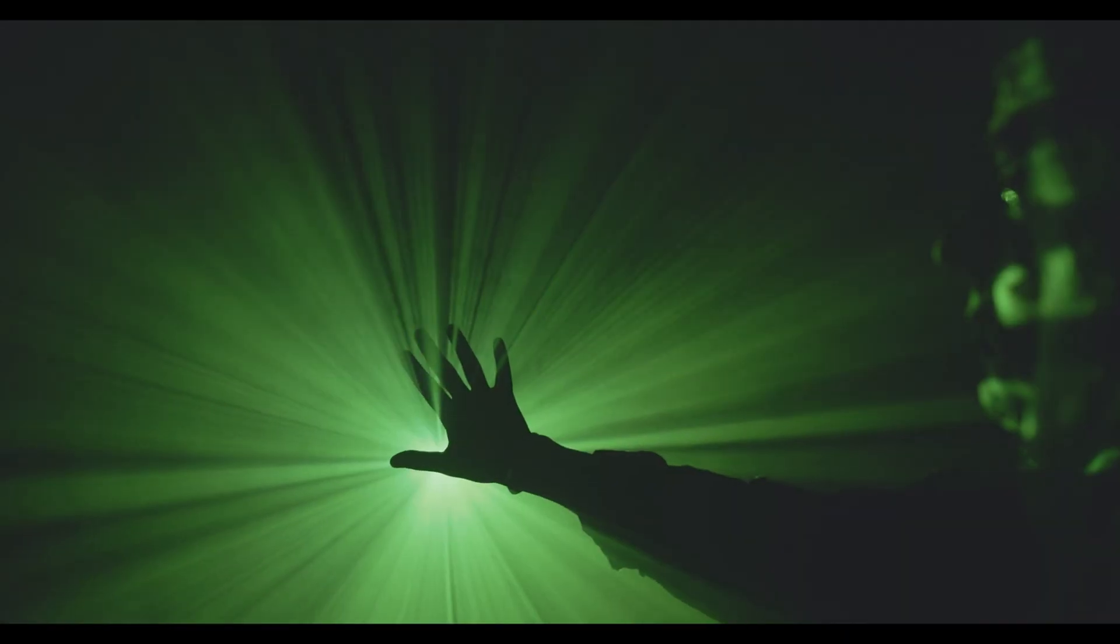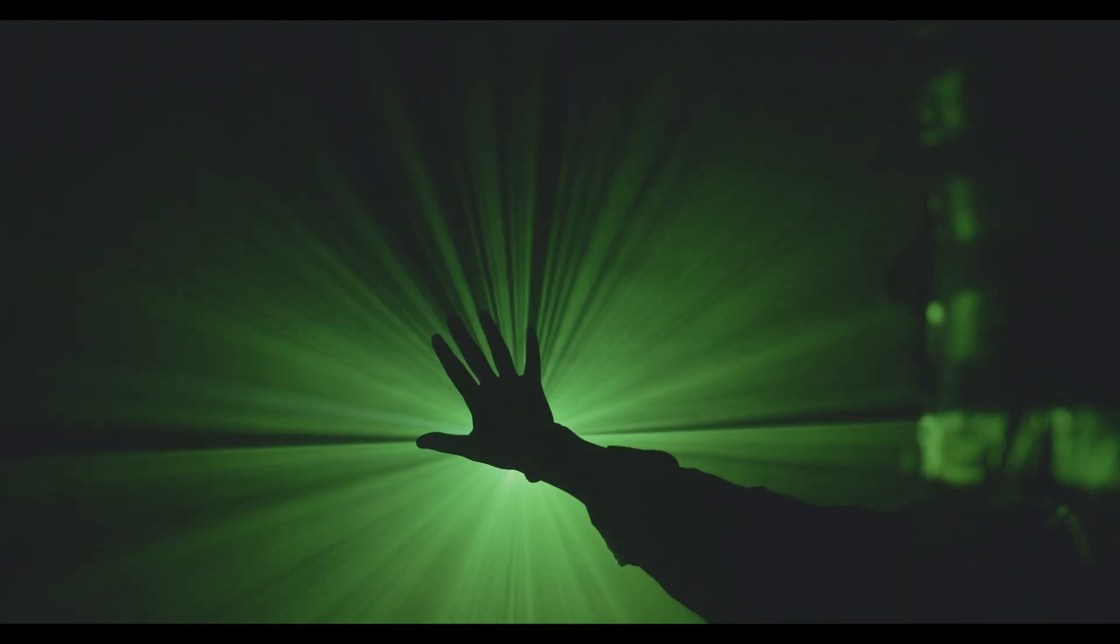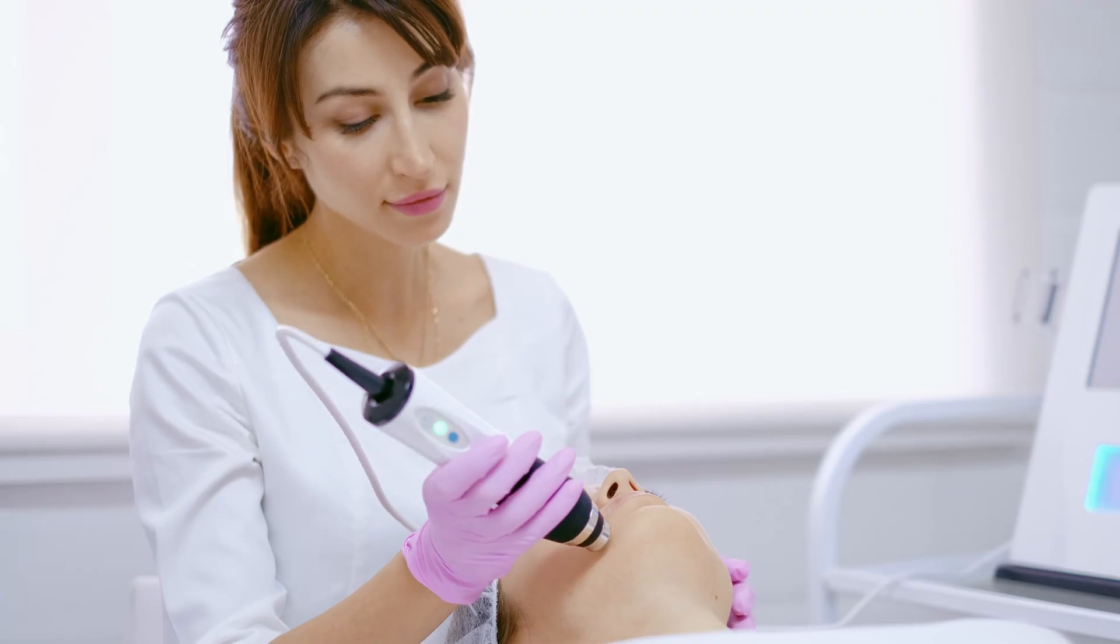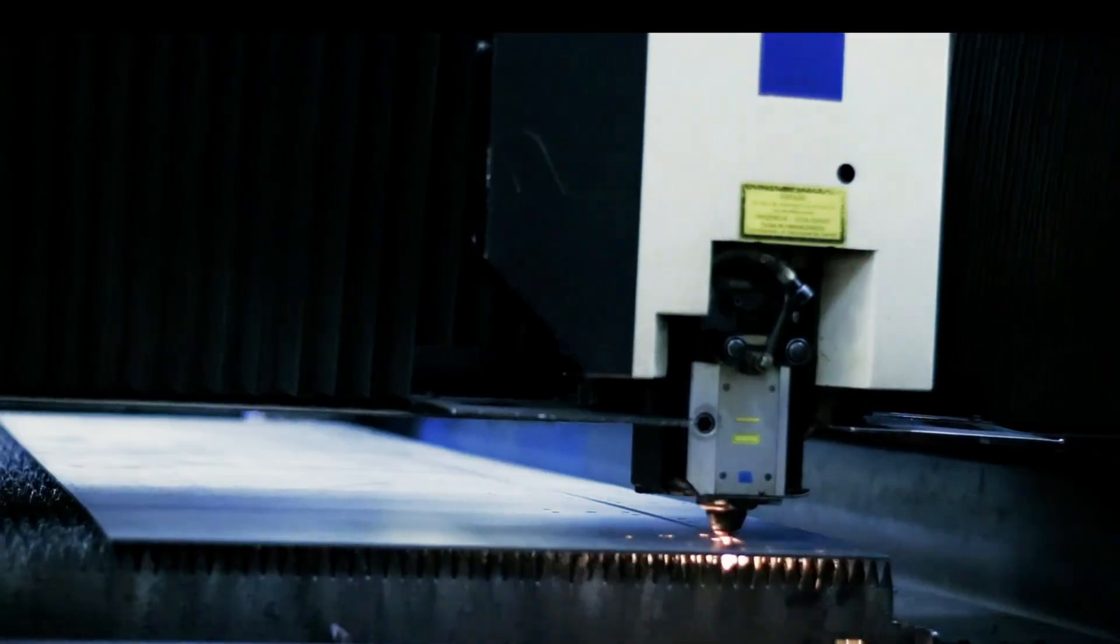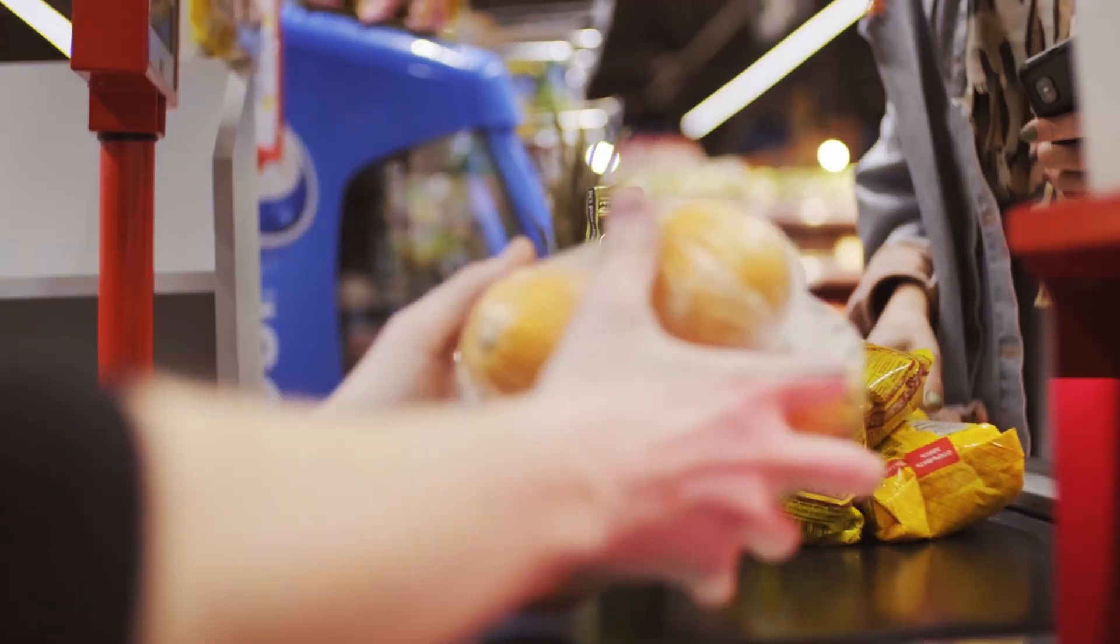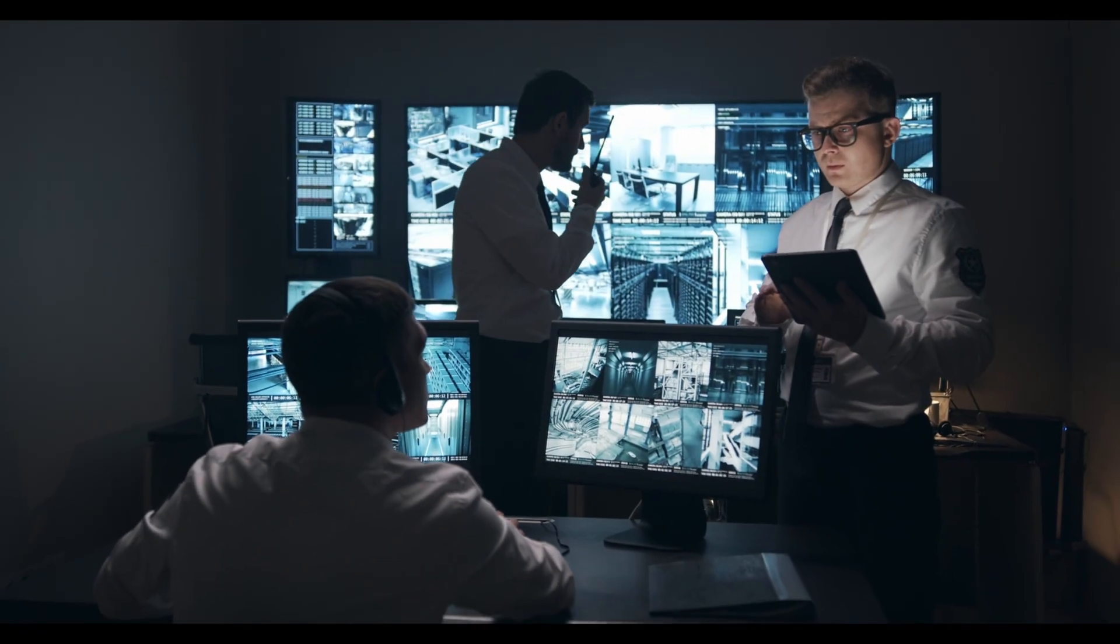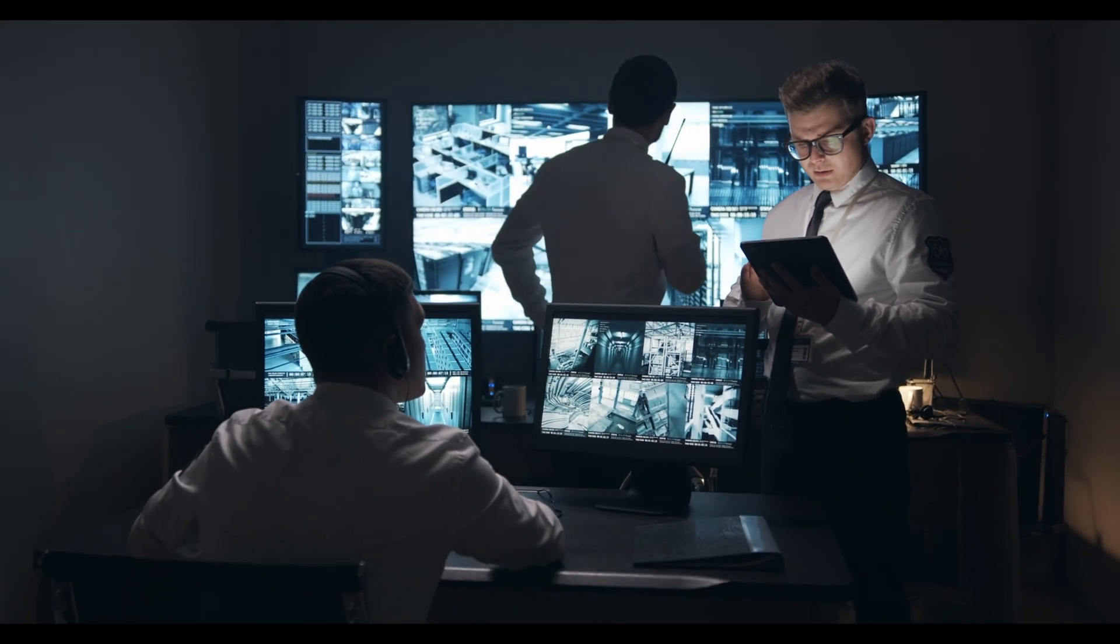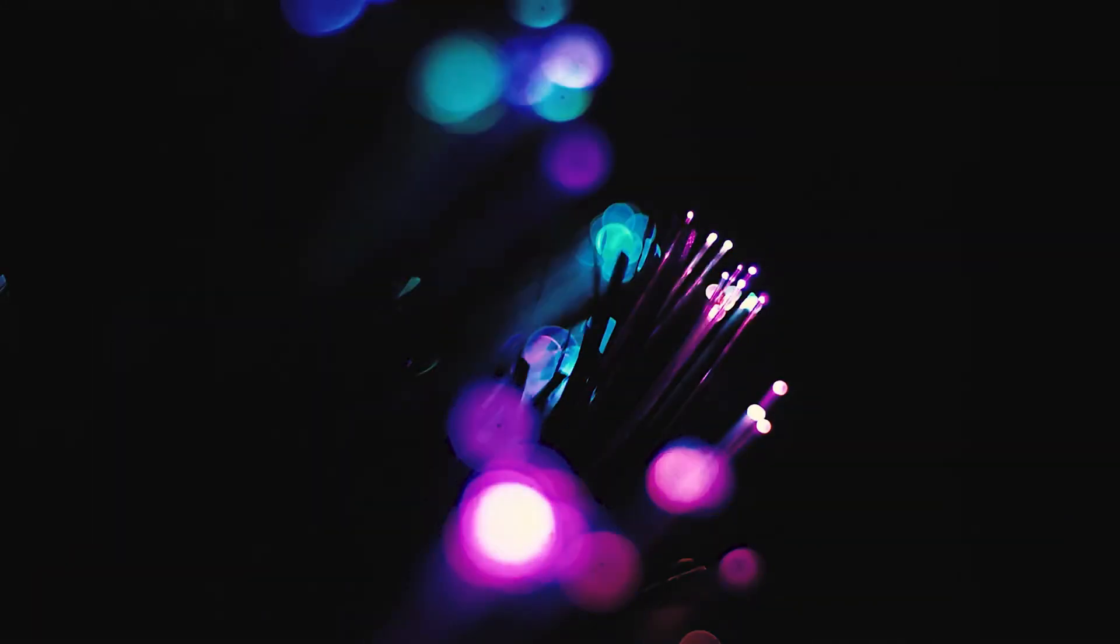Today, lasers are used in just about everything. They're in hospitals, surgical procedures, precision tools, barcode readers, security systems, military weaponry, telecommunications, and countless other applications.